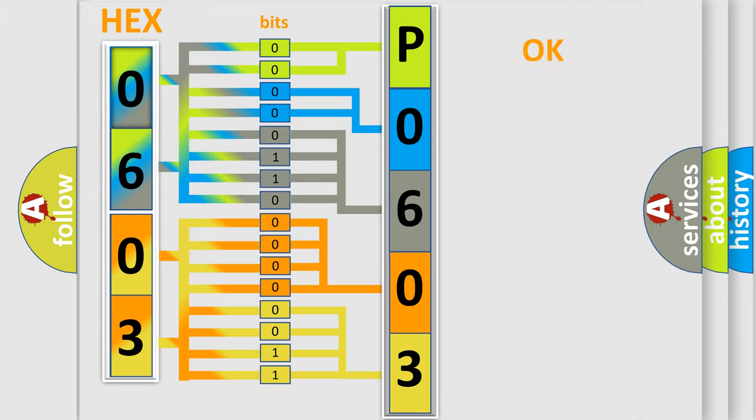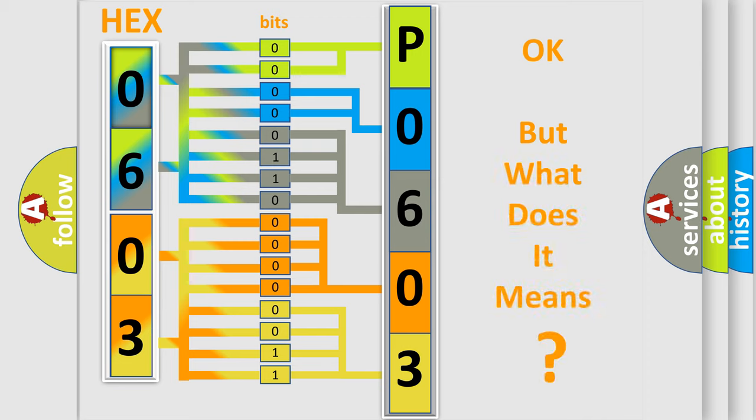We now know in what way the diagnostic tool translates the received information into a more comprehensible format. The number itself does not make sense to us if we cannot assign information about what it actually expresses.